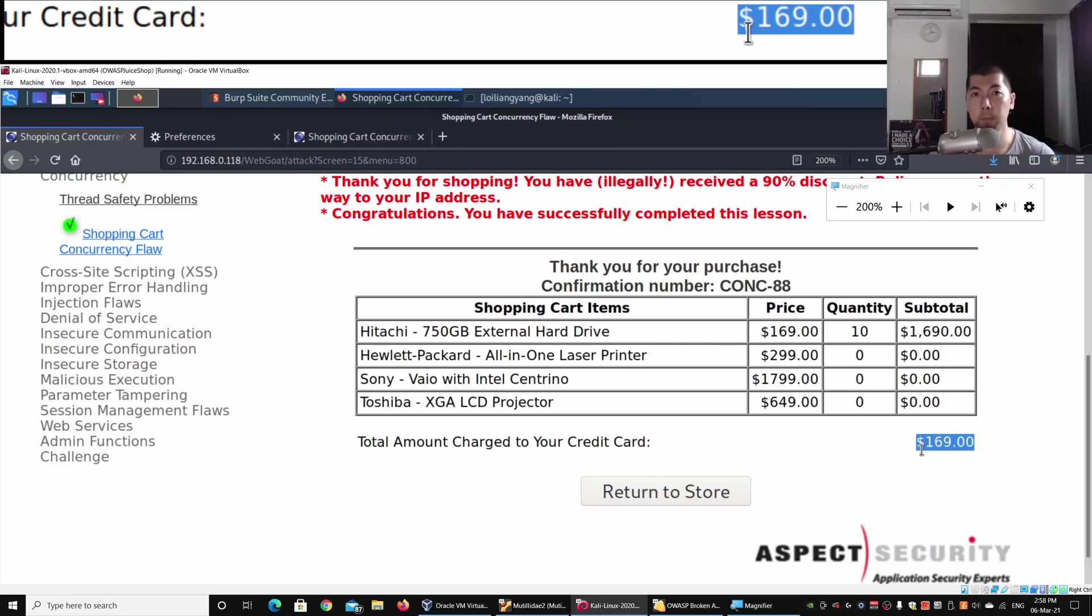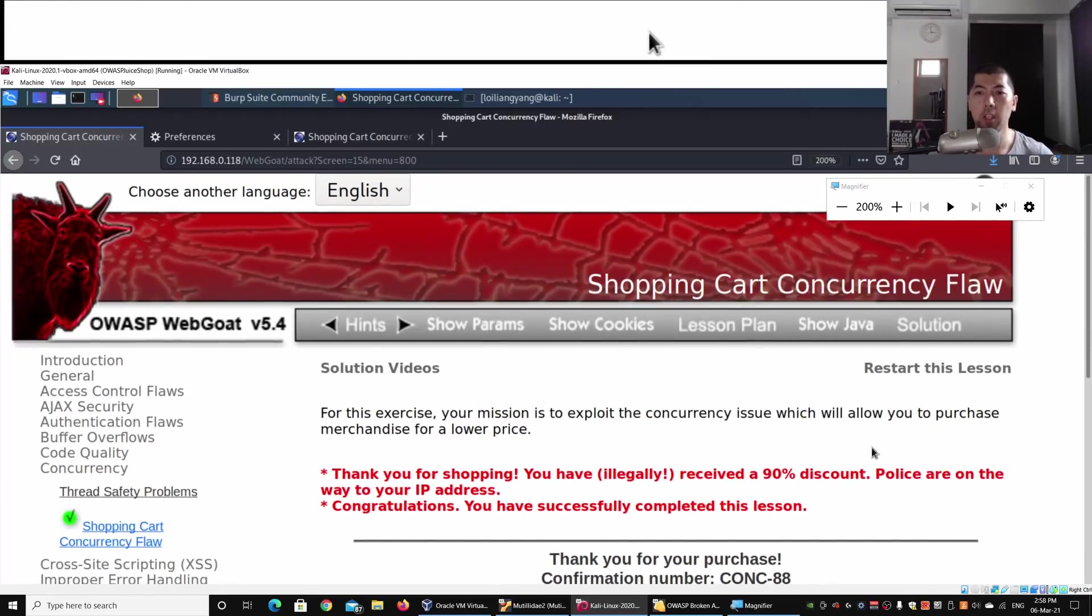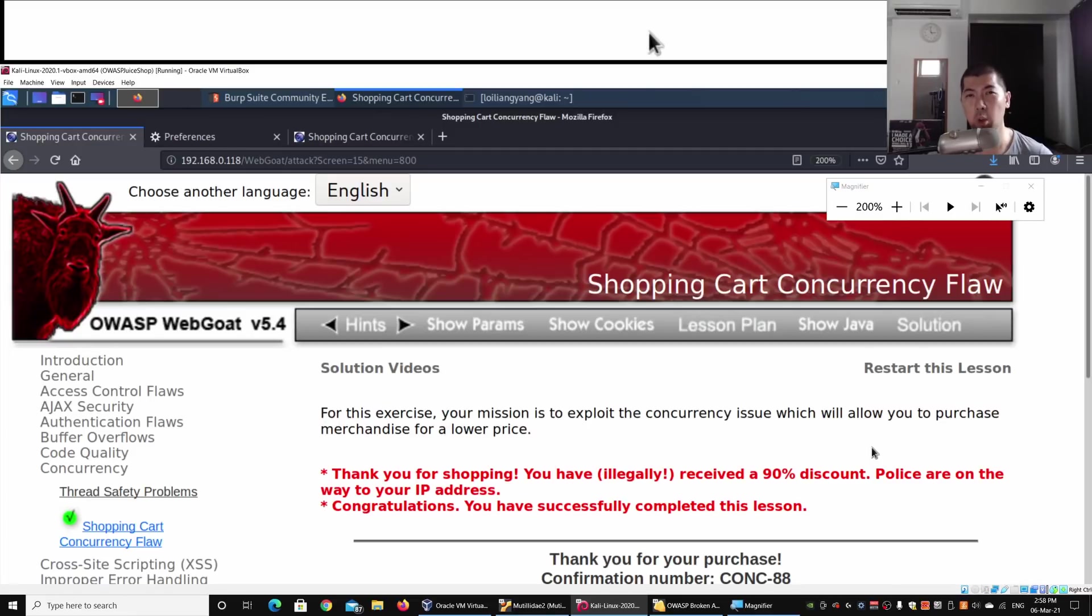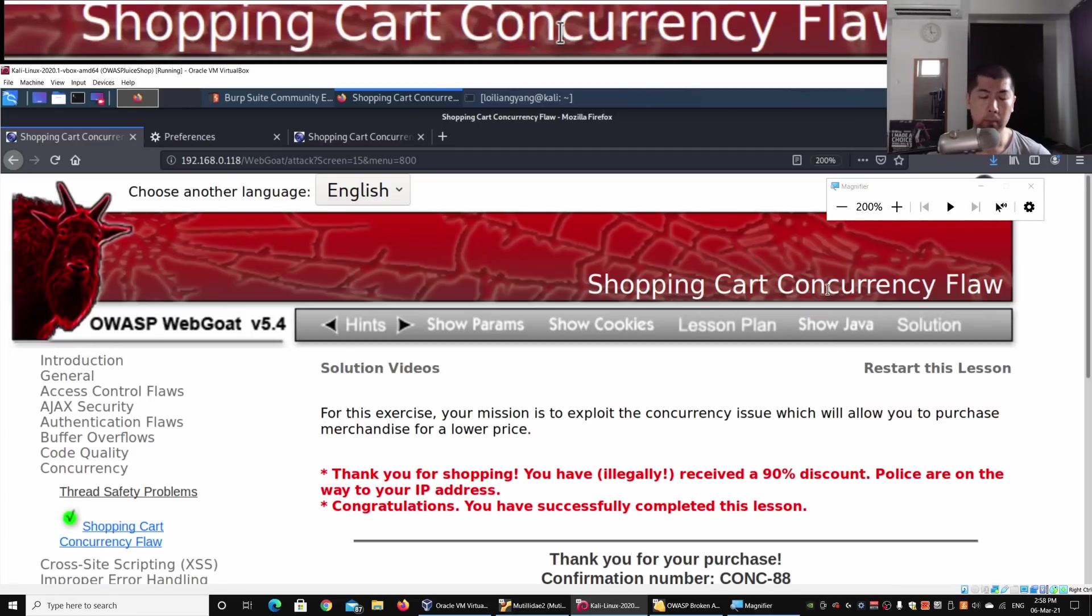This is what we call a shopping cart concurrency flaw. It is very important that when these details are updated into the shopping cart, when the items are in the finalized stage going into the payment gateway, all these logics have to be verified before those inputs are being sent over to the payment gateway.